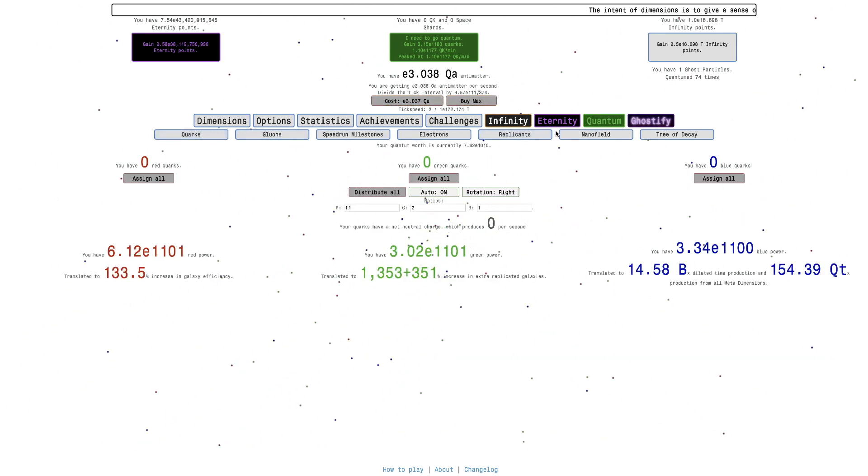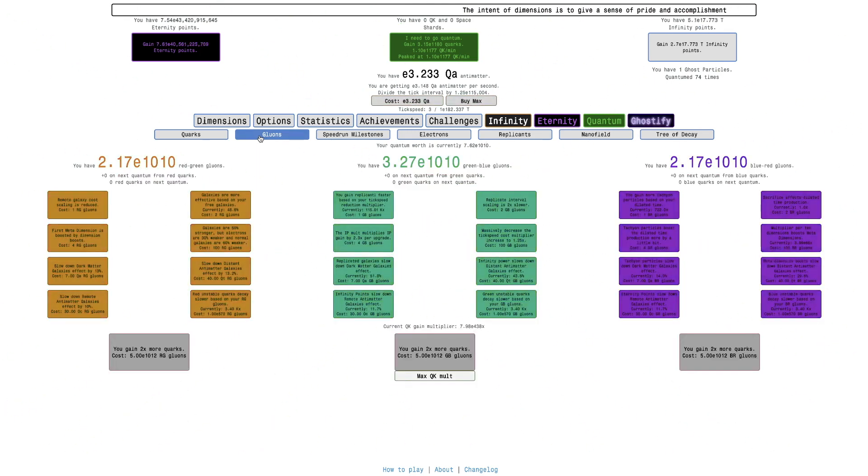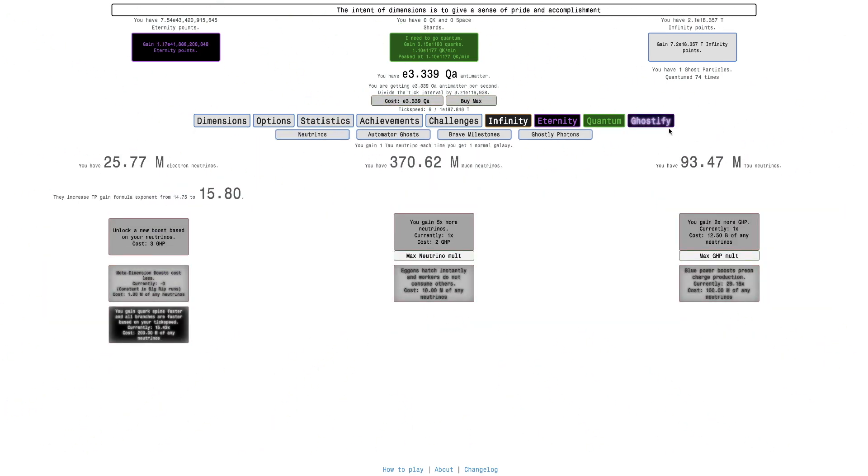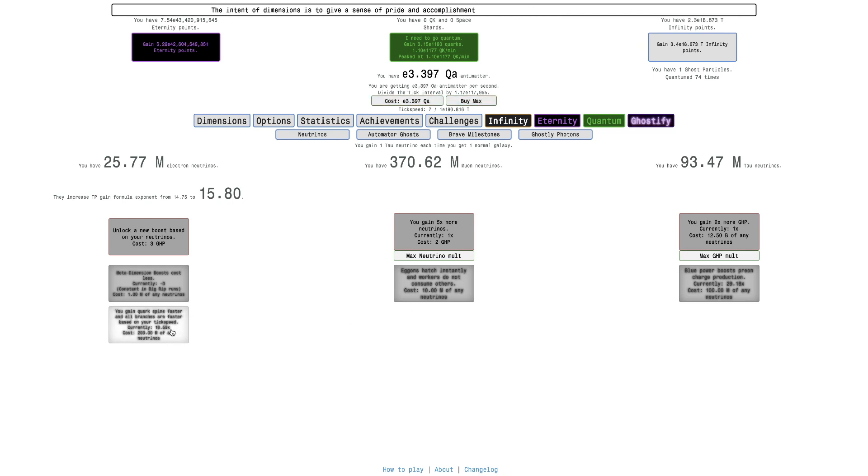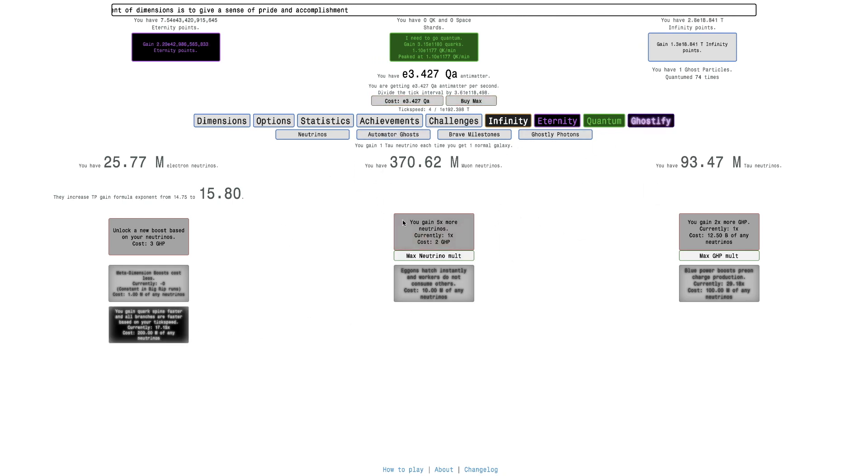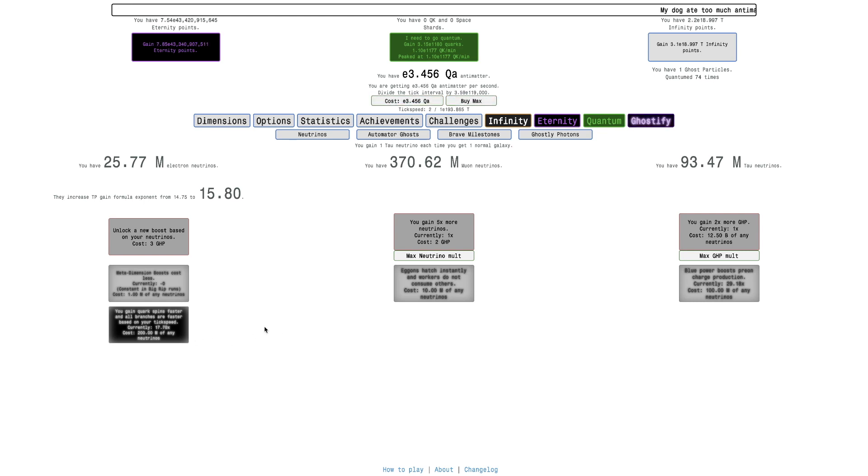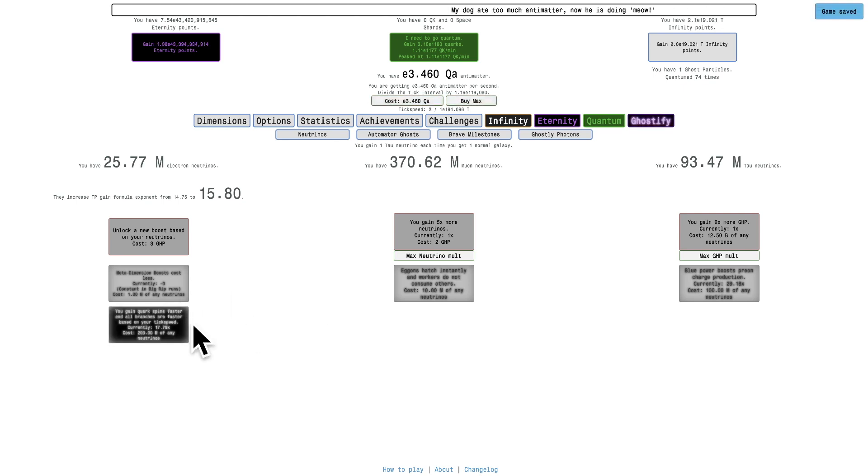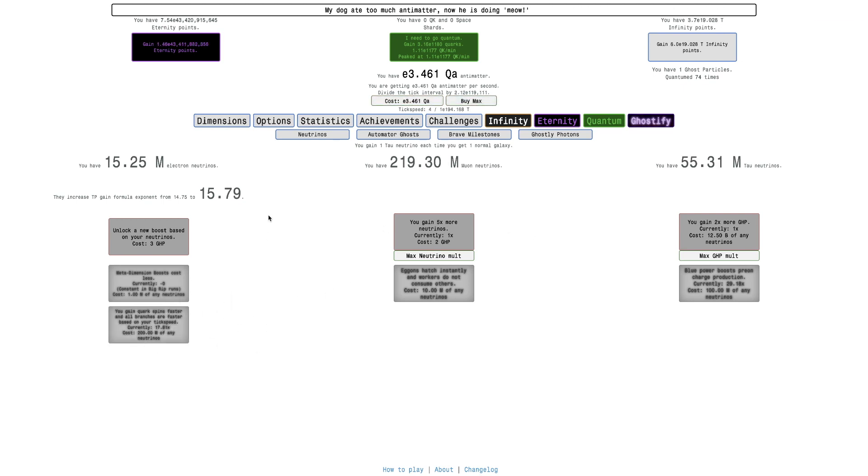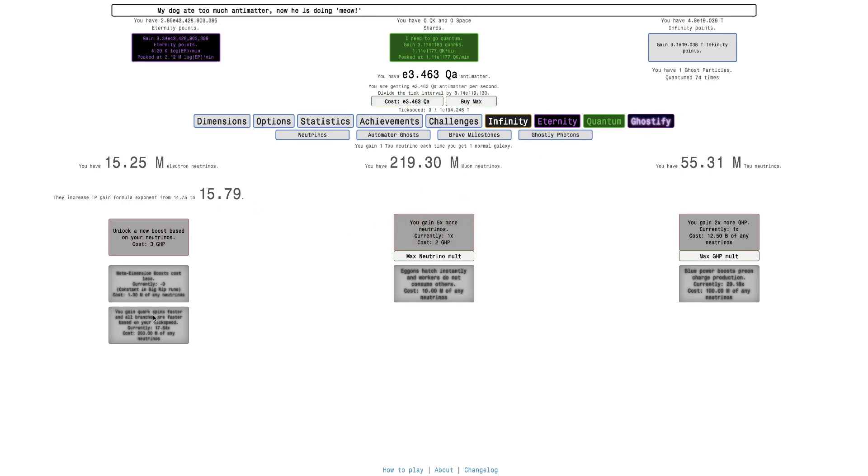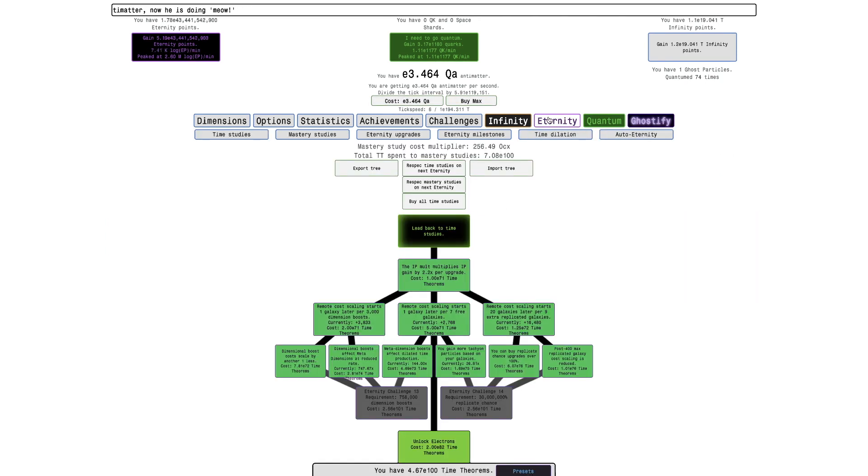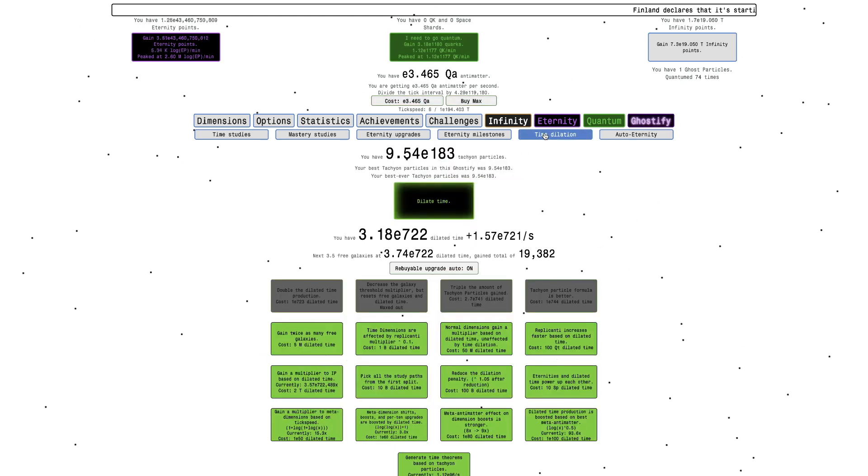But, anyway, we can actually go into Quantum and Quarks. And we're going to go for Gluons again. Actually, before I do that, notice something. This upgrade has an effect now. It doesn't have an effect until E160 Trillion Tick Speed. Or 1 over E160 Trillion Tick Speed. But, now it finally has an effect. After so long of just it doing nothing. It now does something. So, this affects, you gain quark spins faster and all branches are faster based on your Tick Speed. This should speed up Tree of Decay immensely. Especially with all the Gluons I'm going to get as well.